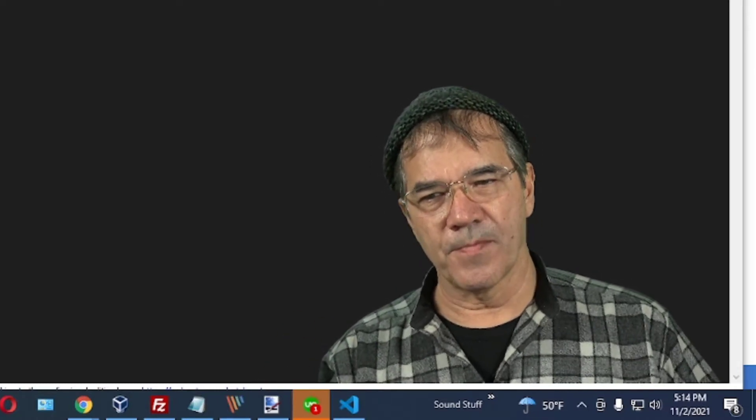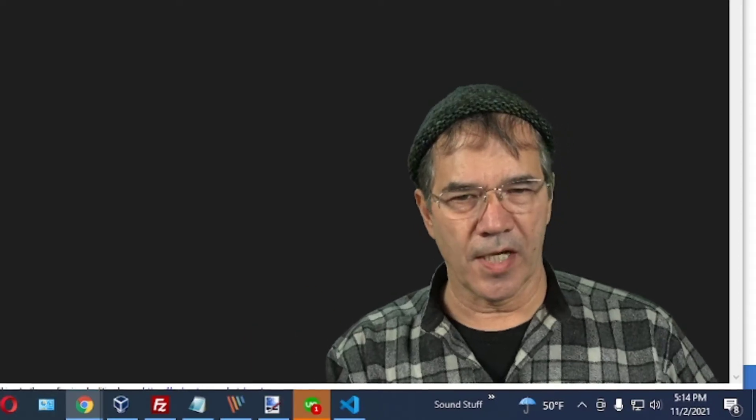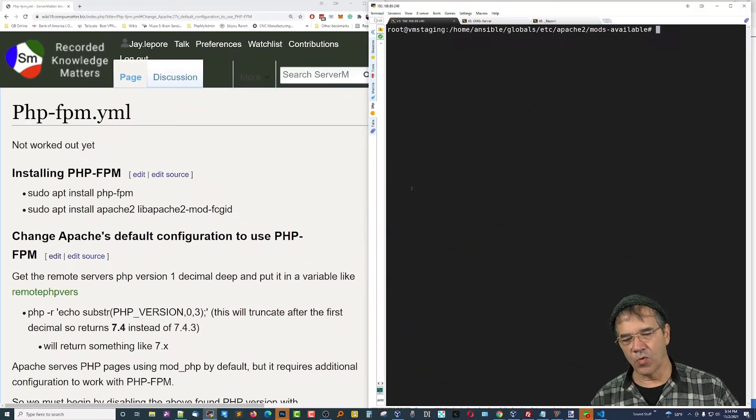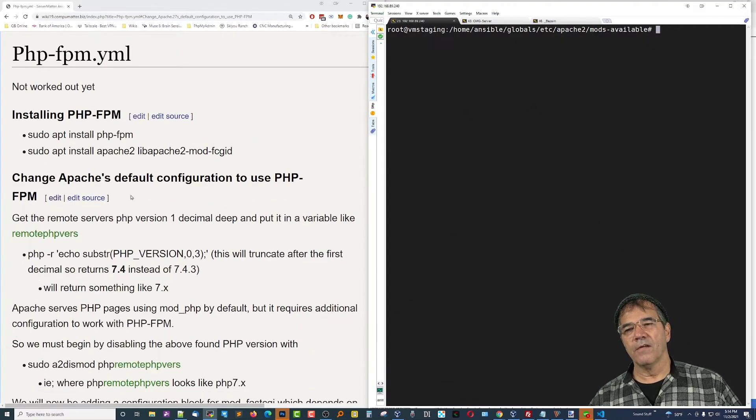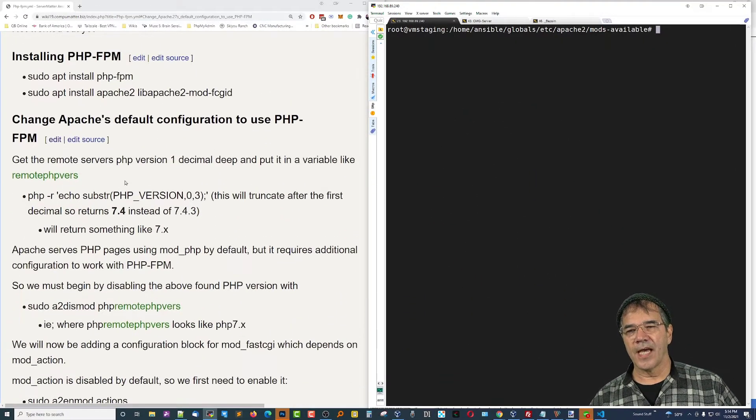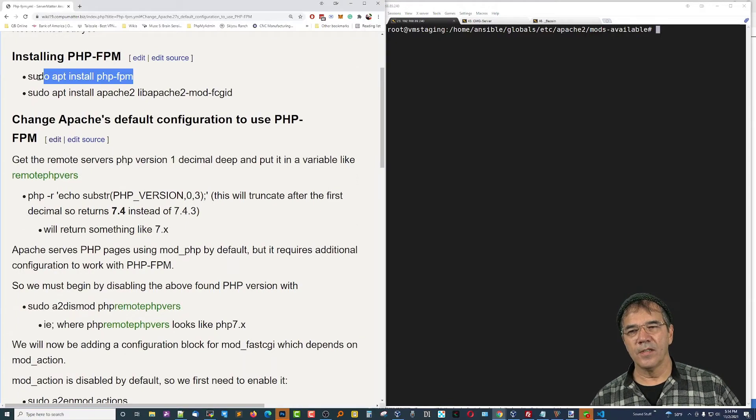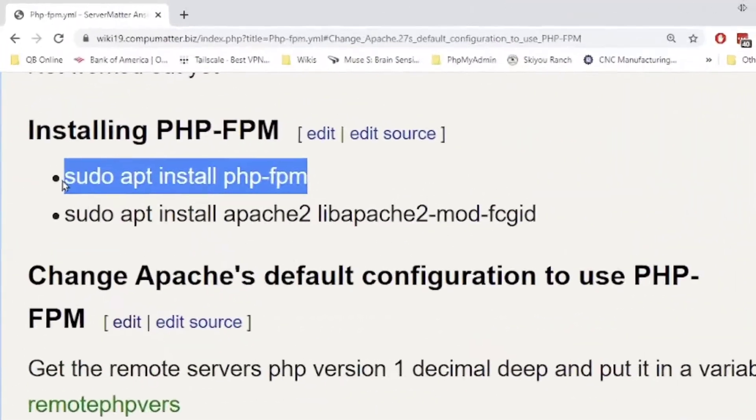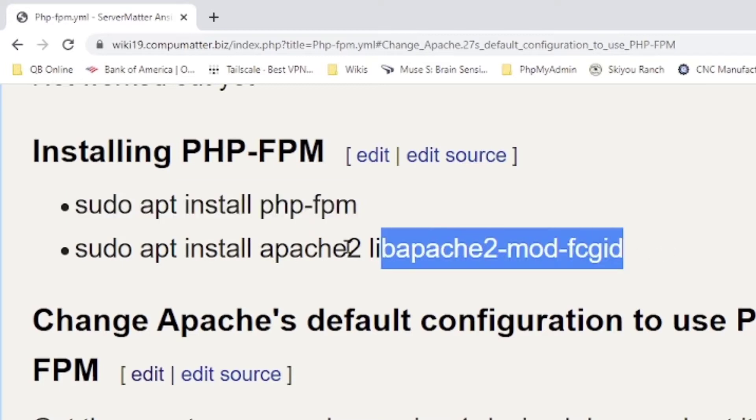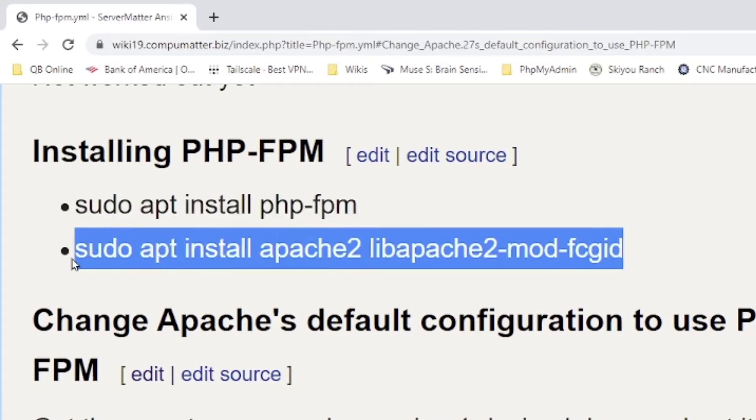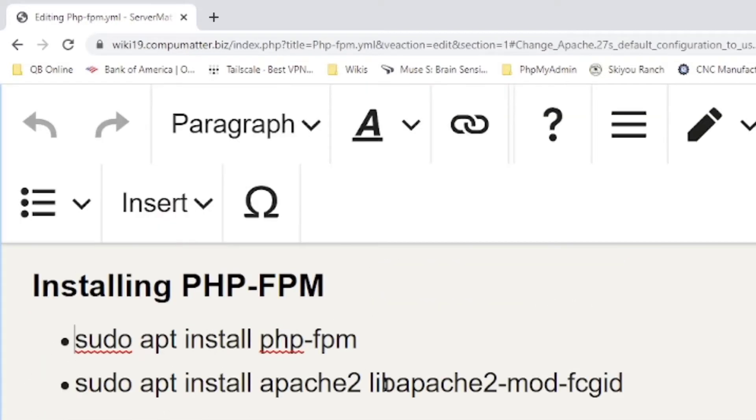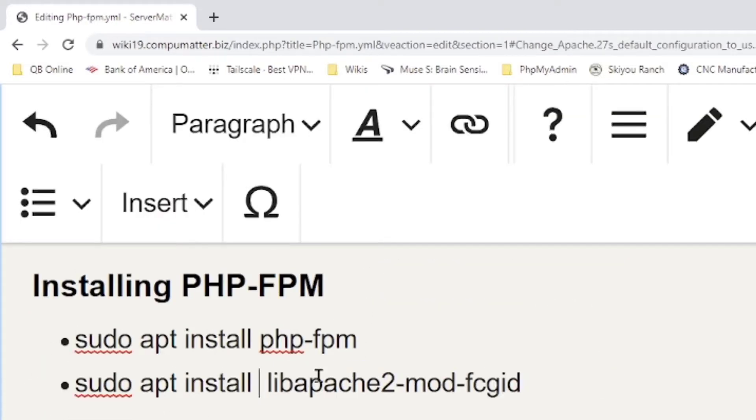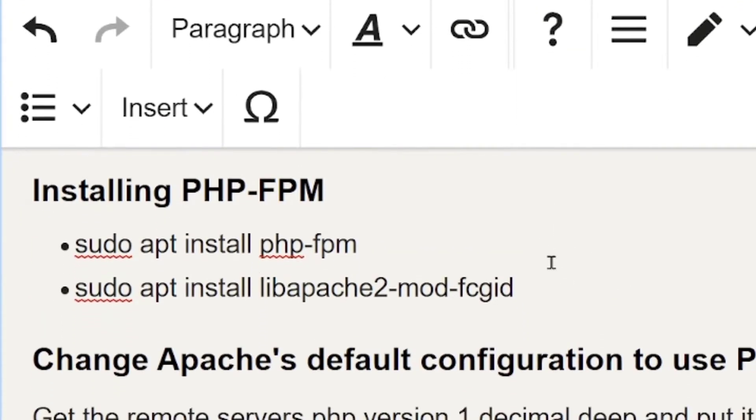On the left-hand side is my documentation. On the right-hand side is the control server. First thing that needs to happen is we need to sudo apt install PHP-FPM. We then sudo apt install Apache. Oh no, we don't need Apache 2. Let me get that out of there because we've already covered Apache elsewhere. We just need to get this library right here installed.